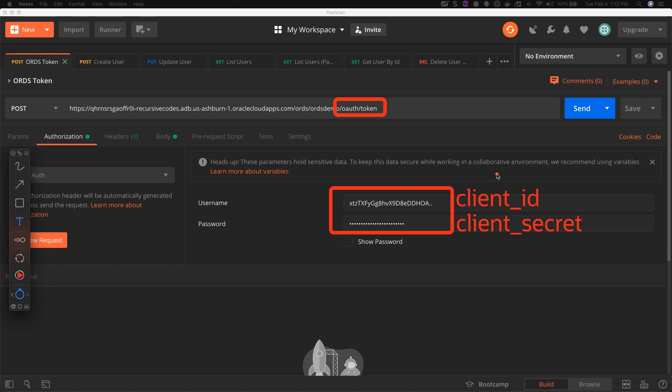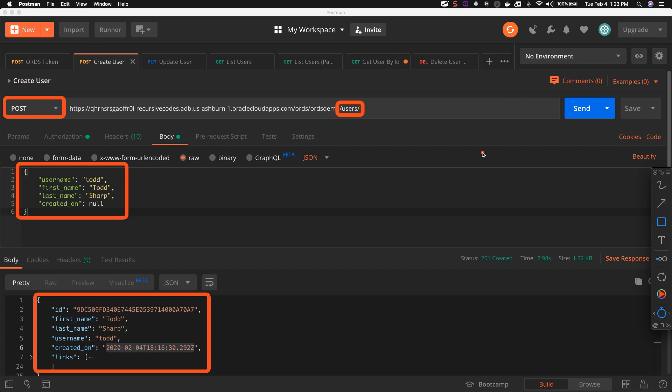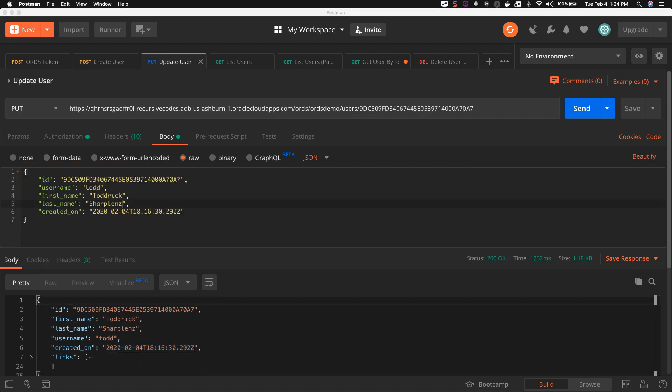This call returns an access token and subsequent calls to our service will use this token as a bearer token. To create a user, we make a POST request to the /users endpoint passing a JSON representation of the user in the body of the request. This call will return a JSON representation of the newly created user. Note the ID and created dates are populated in the returned user.